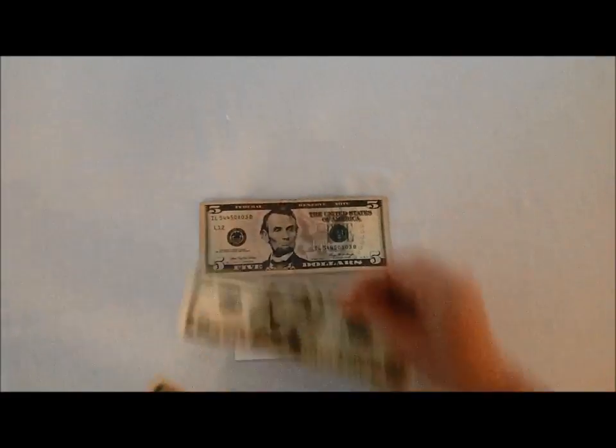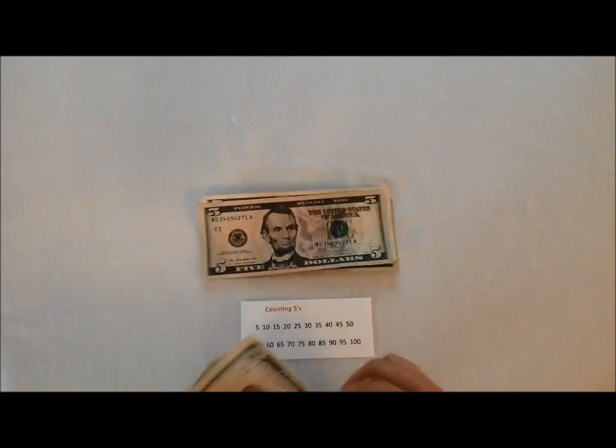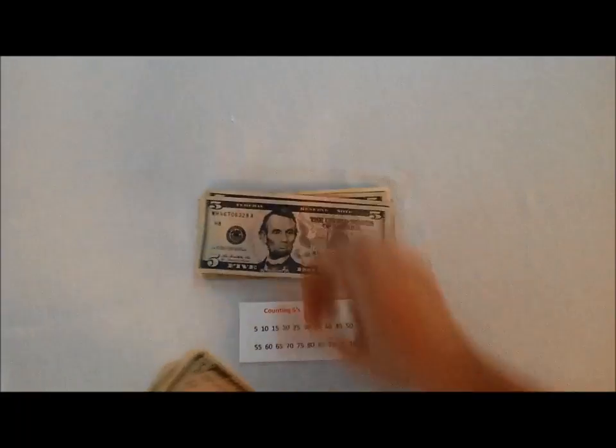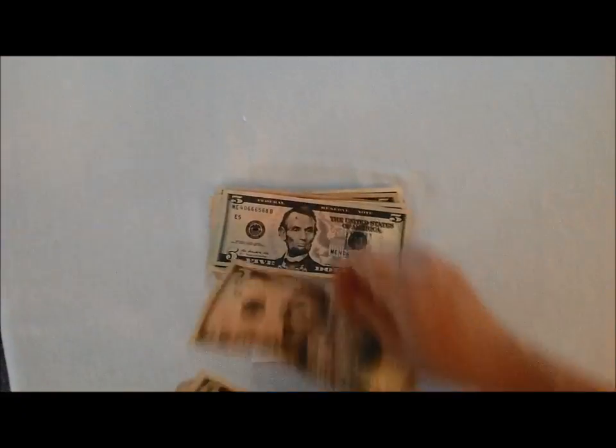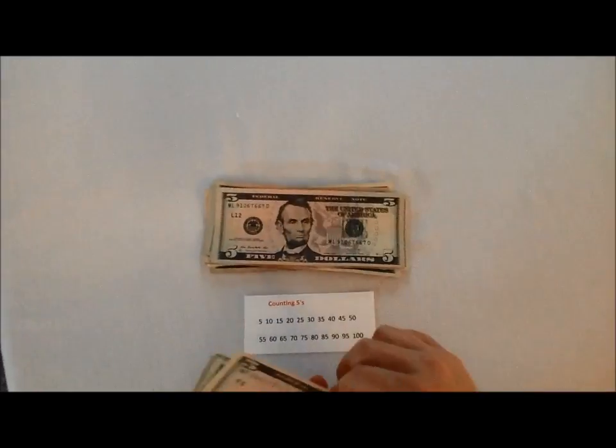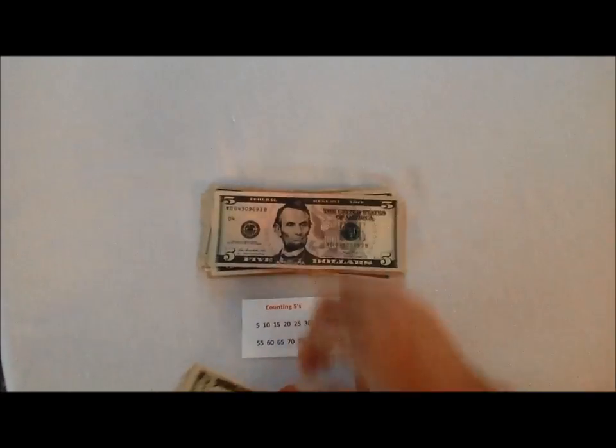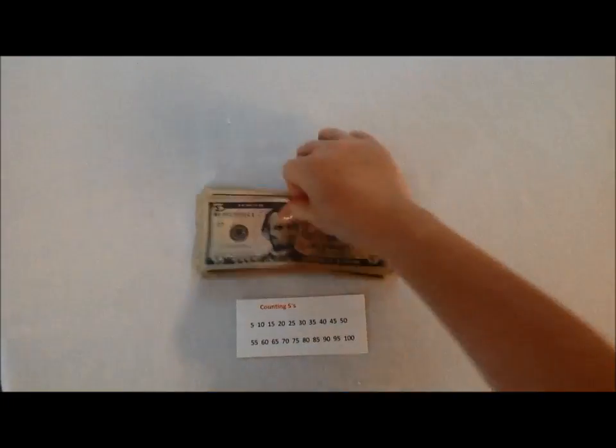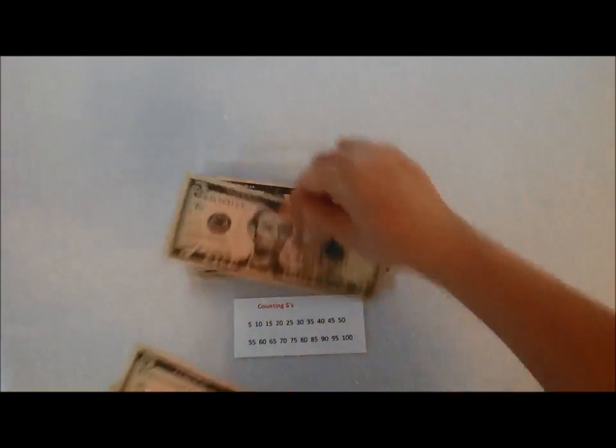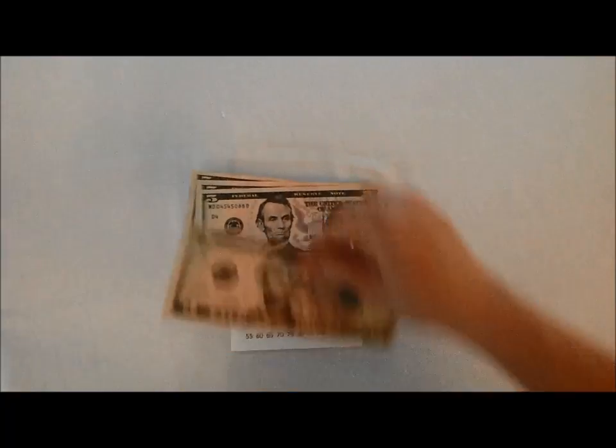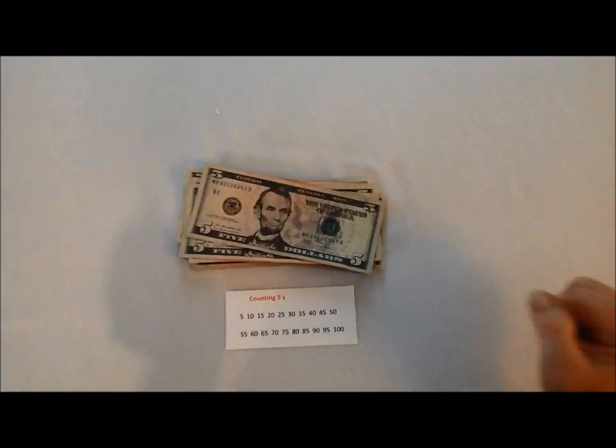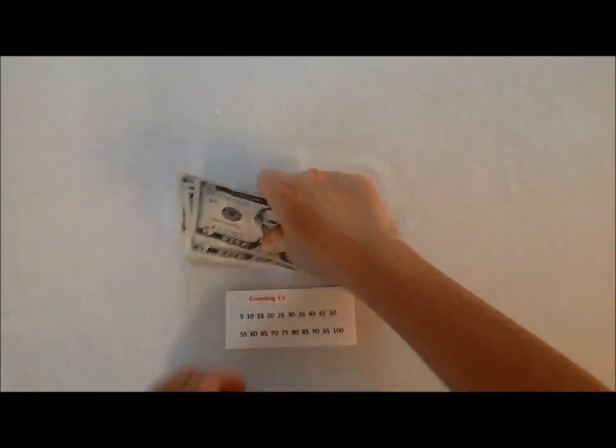Five, 10, 15, 20, 25, 30, 35, 40, 45, 50, 55, 60, 65, 70, 75, 80, 85, 90, 95, 100. $100 of fives.